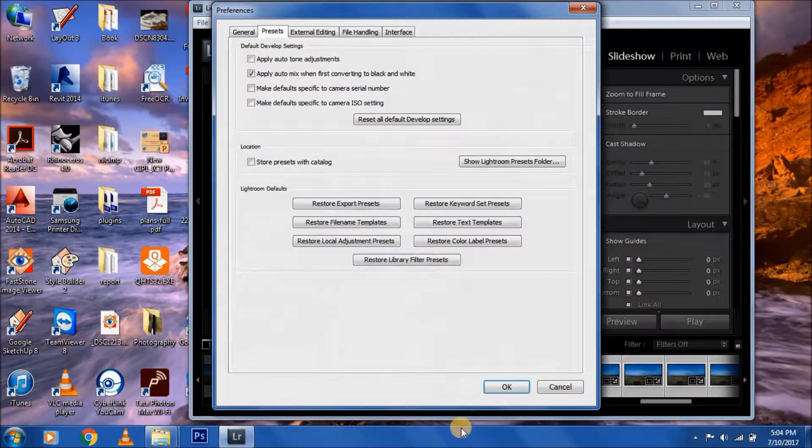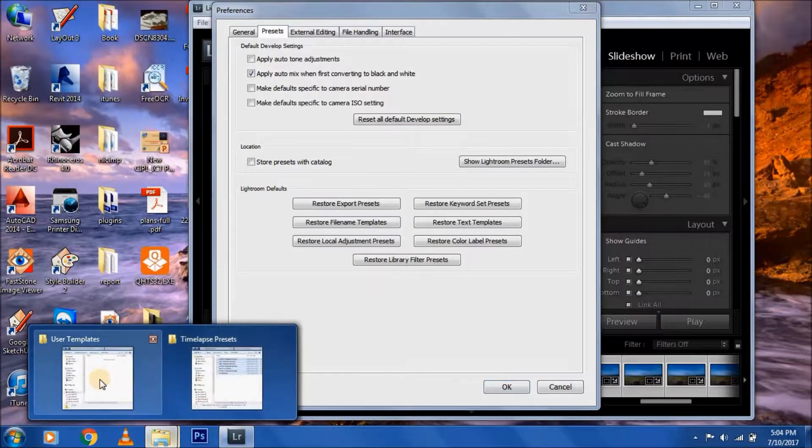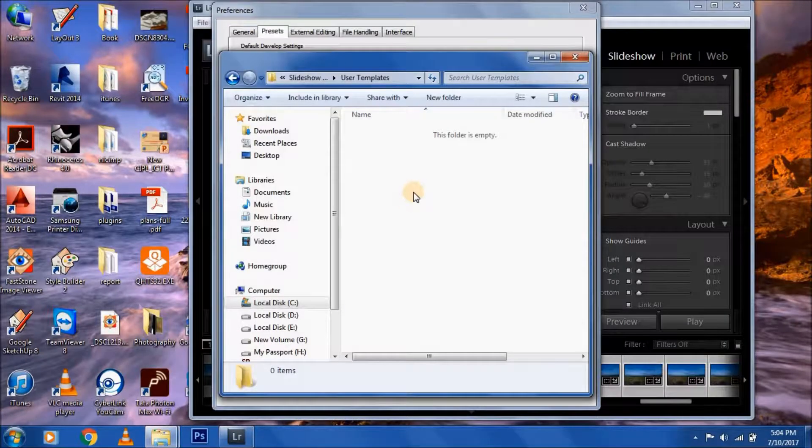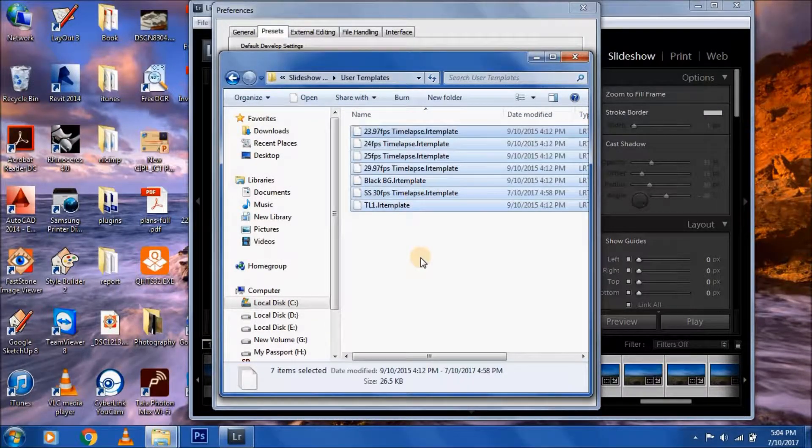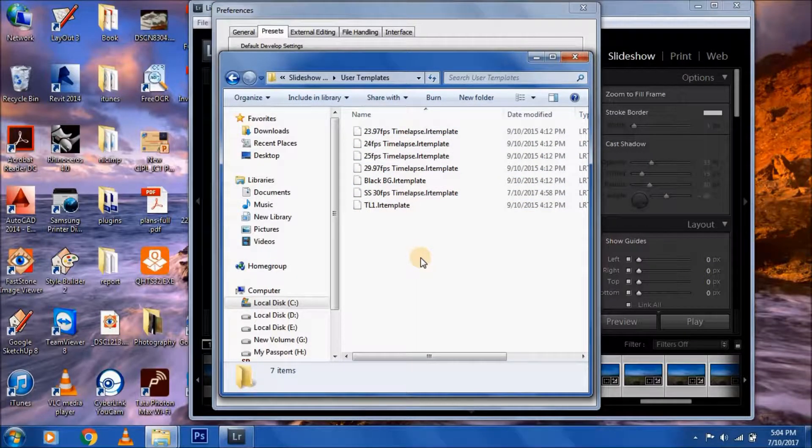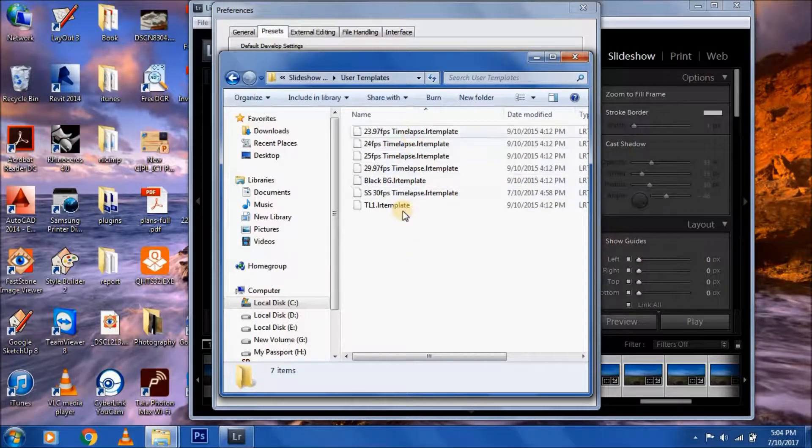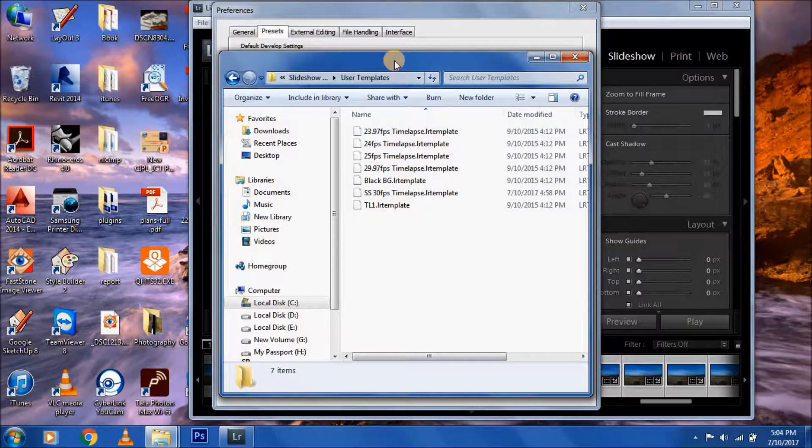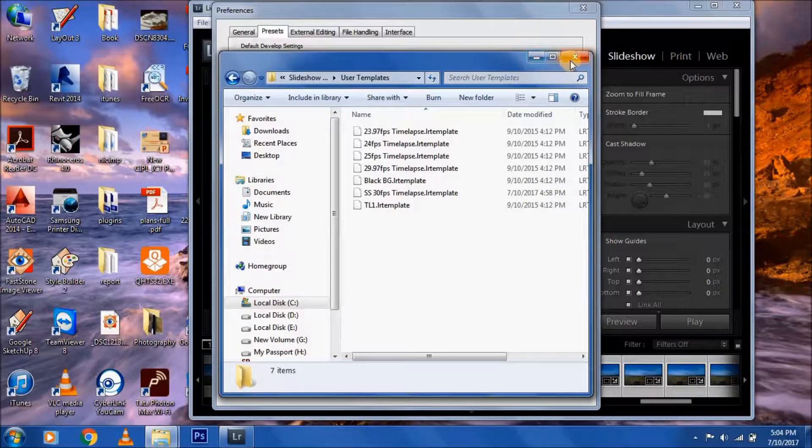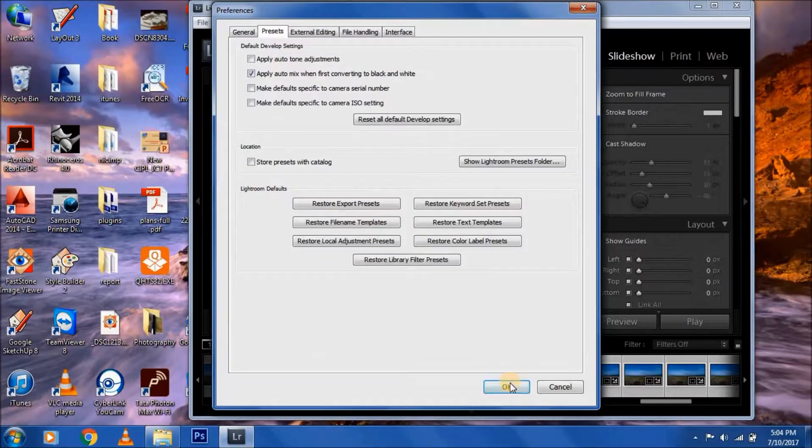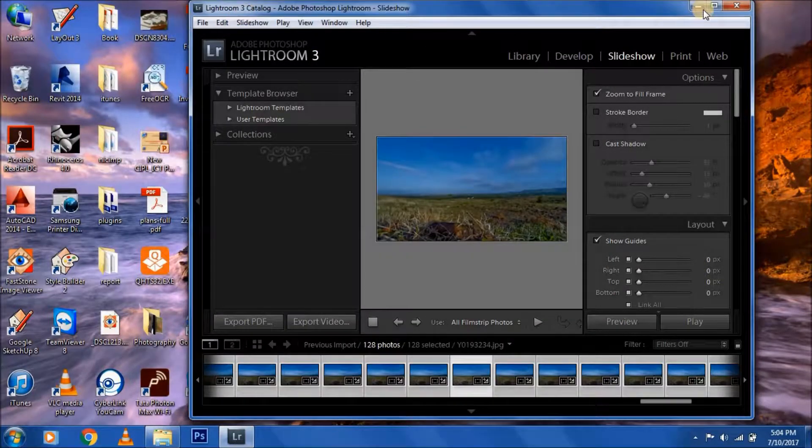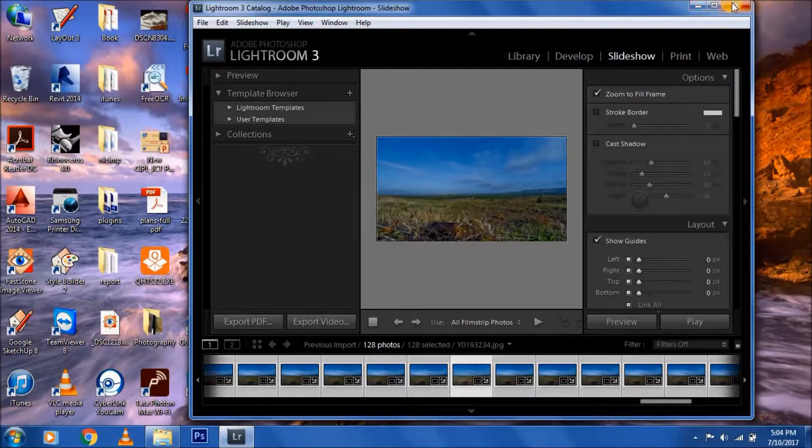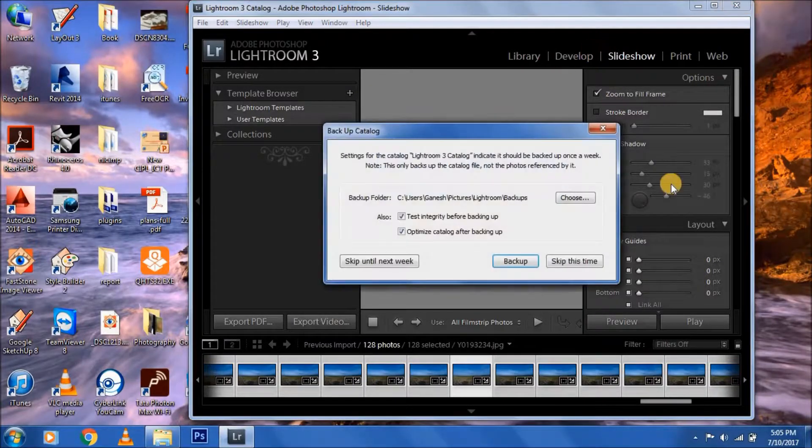Copy these templates into this folder. I'll also provide a link to download these templates in the description. Then you're done. Press OK and you must restart your Lightroom.